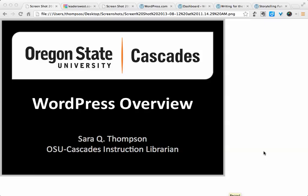Hi, I'm Sarah Thompson, the OSU Cascades instruction librarian, and today we're going to talk about using WordPress for portfolios while you're in college.